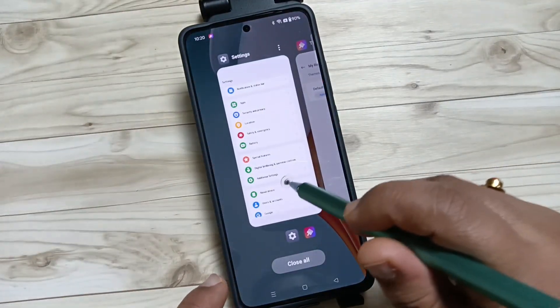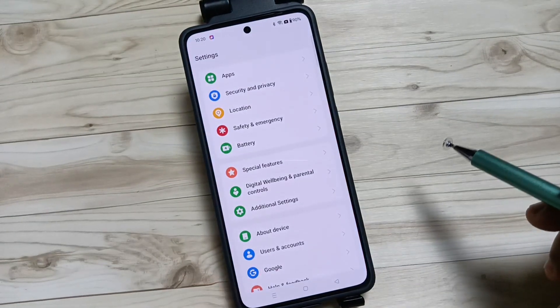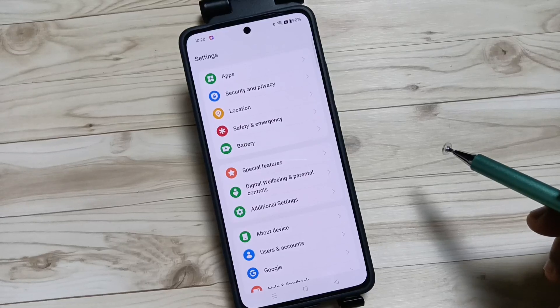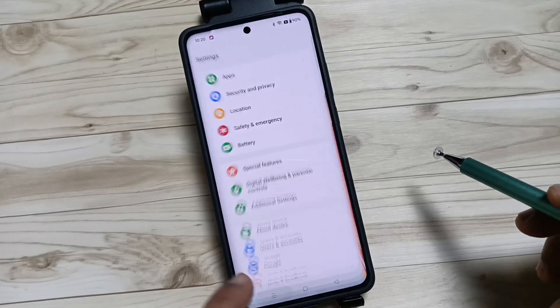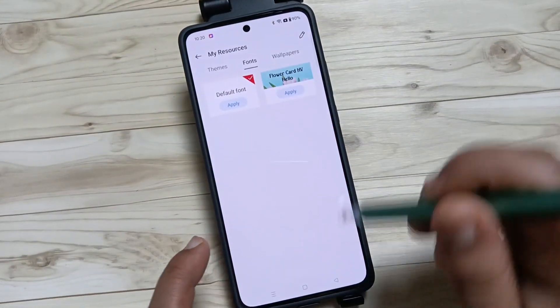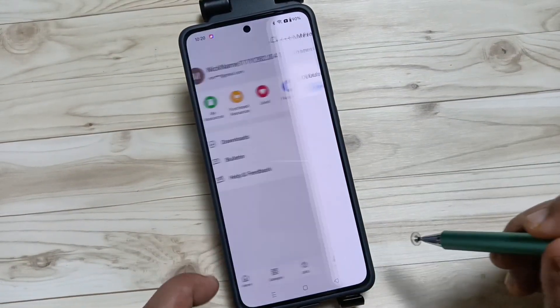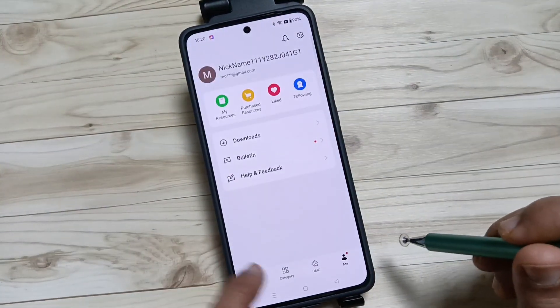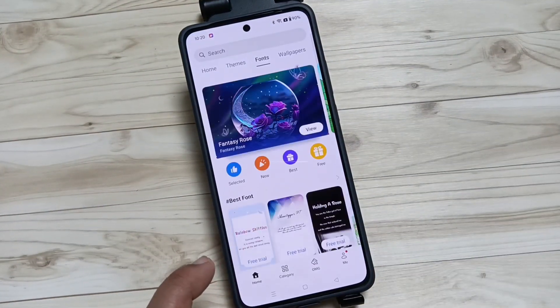Go to your Settings — you can see the font style is changed. Simply in this way you can change the font style in this device. Thank you for watching, bye bye.